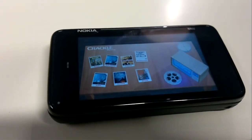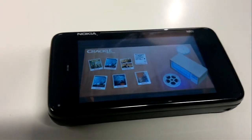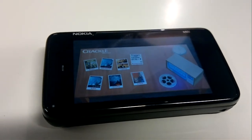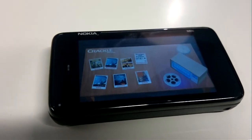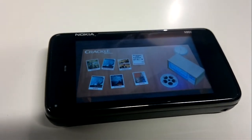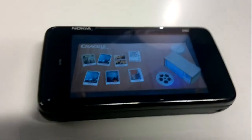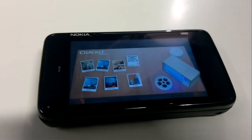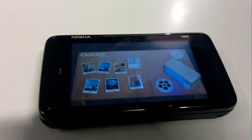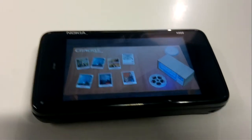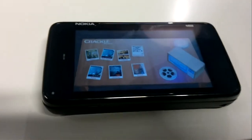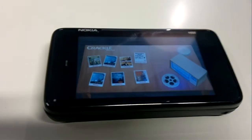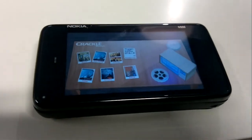Hi, this is Ash from Mego Experts with Antti from Ixonos. We're just having a look at an application on the Nokia 900 called Crackle, and let's just hand it over to the experts. Tell us about your wonderful application.